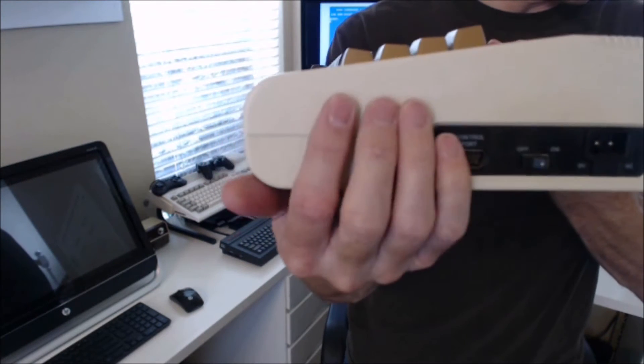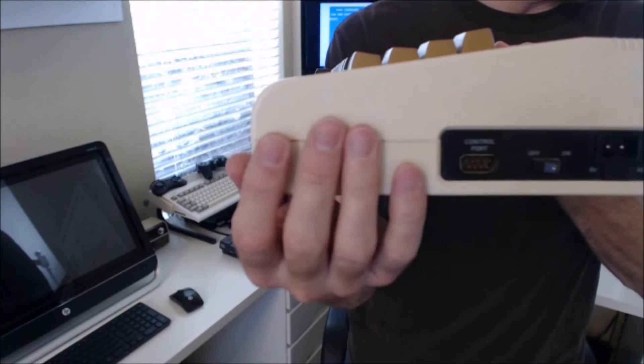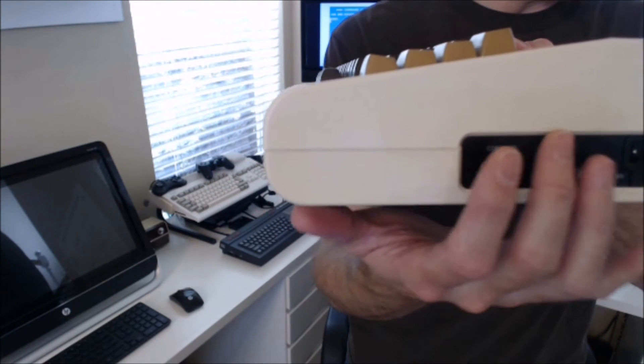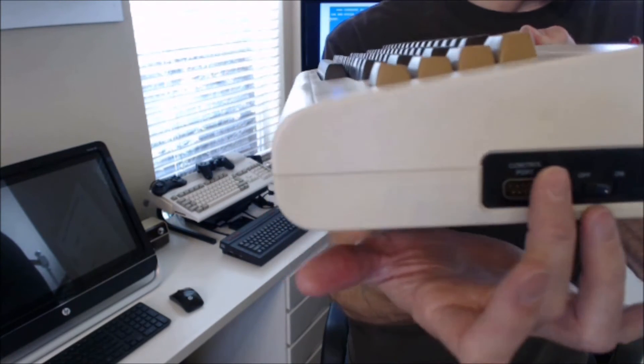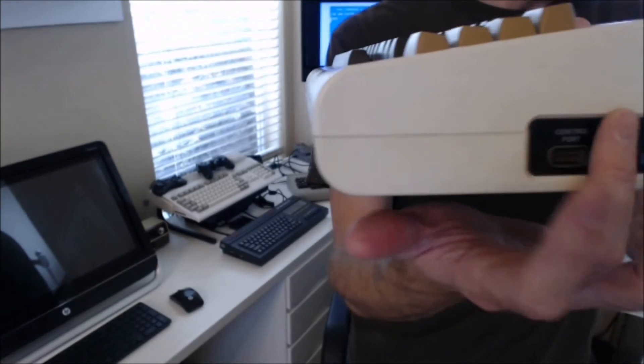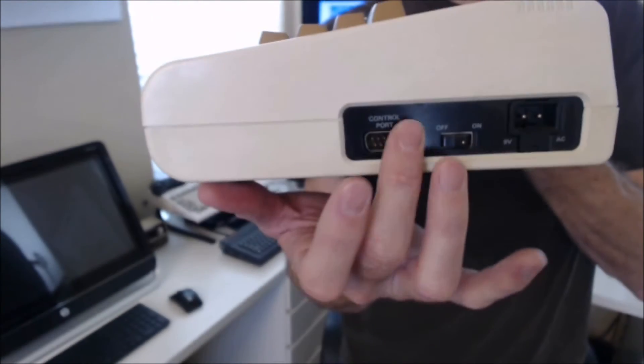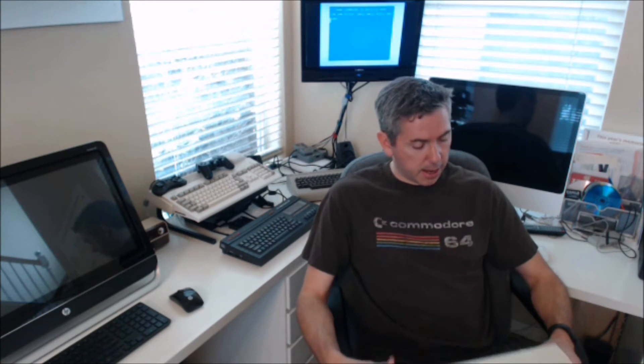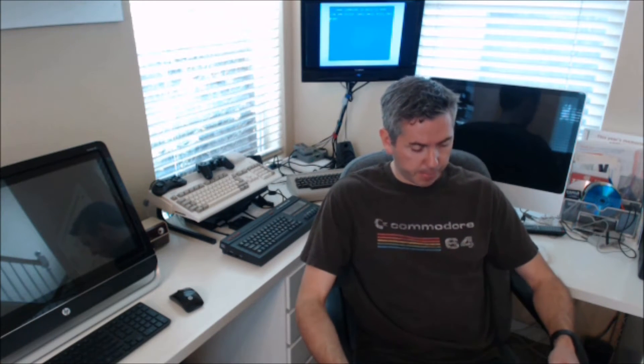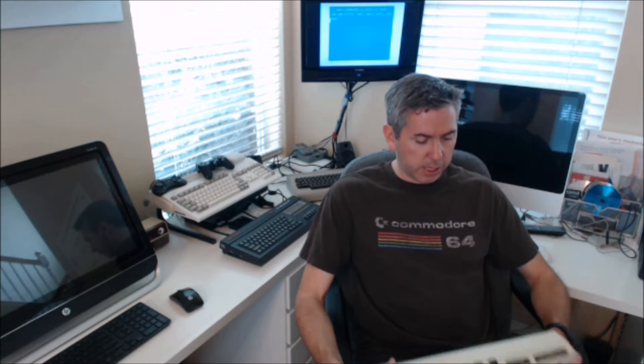One thing I always found pretty interesting about the Commodore 64 is that it only had one control port for a joystick. This is the power button over here, but it only had one joystick port, which I always found kind of interesting.